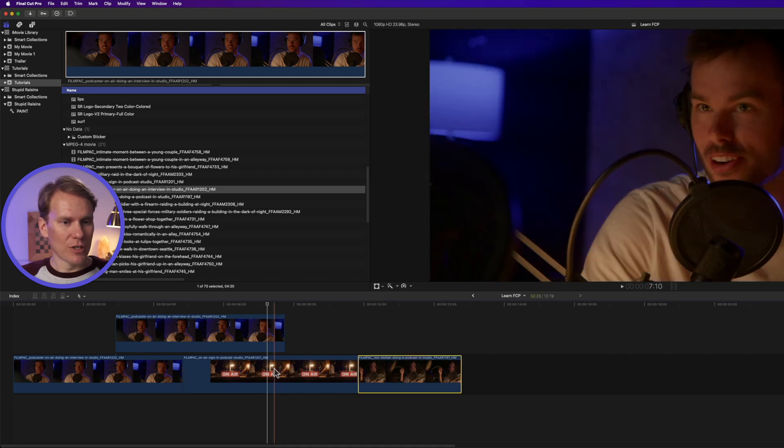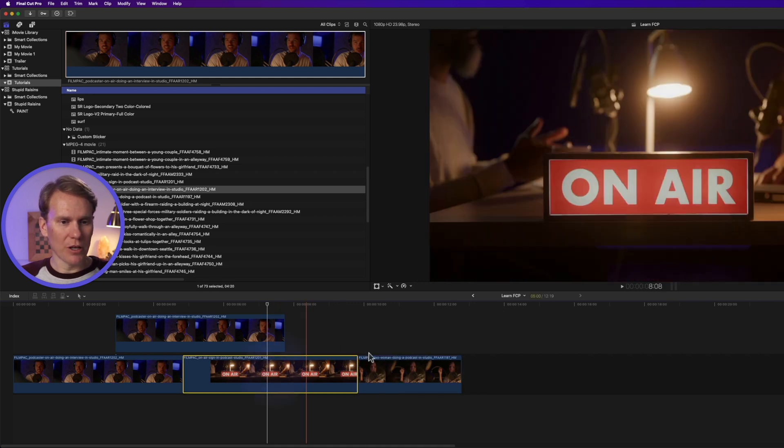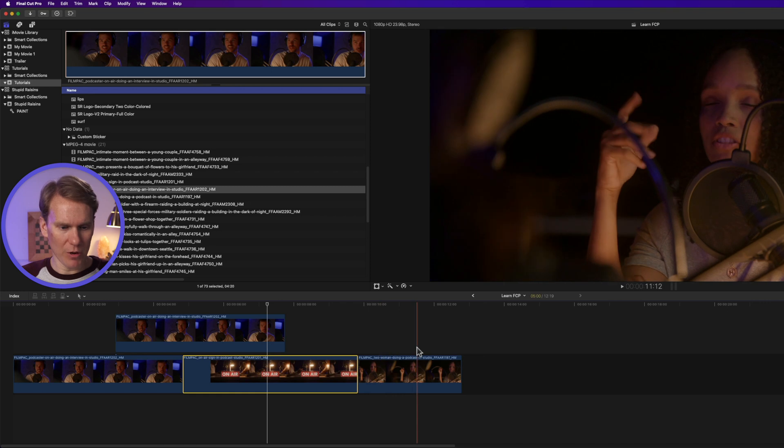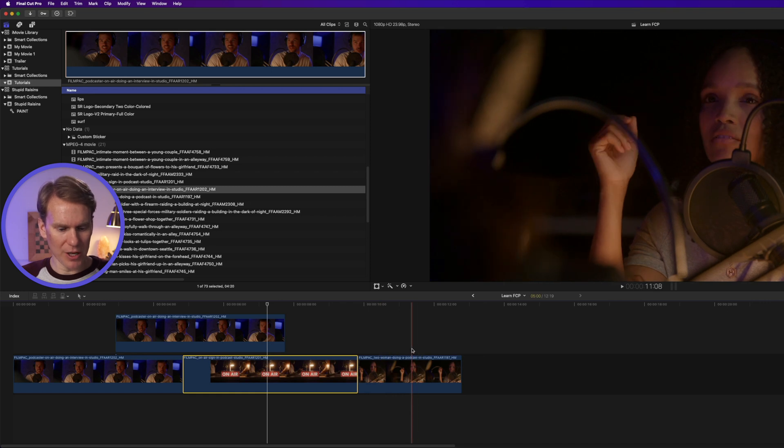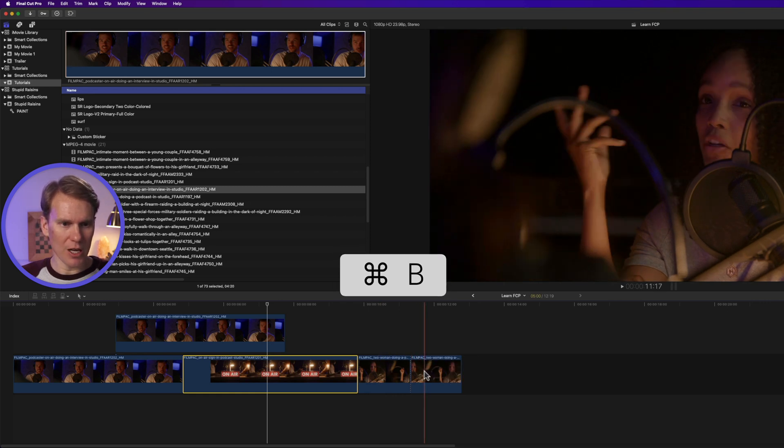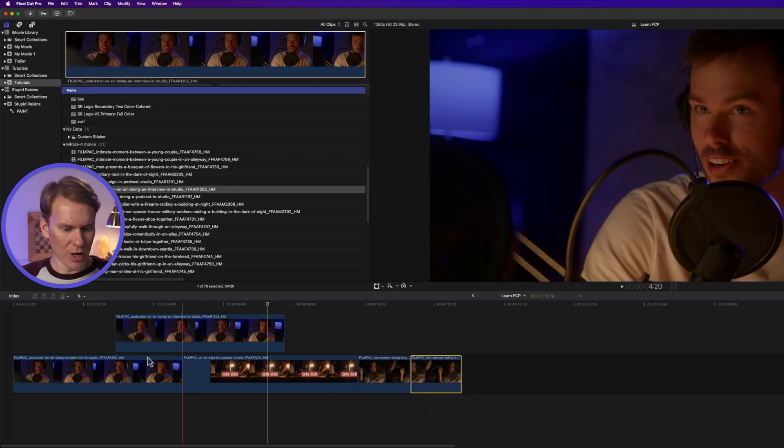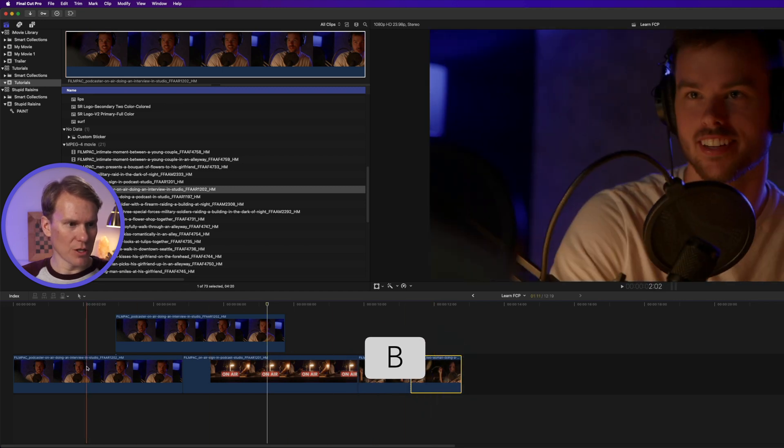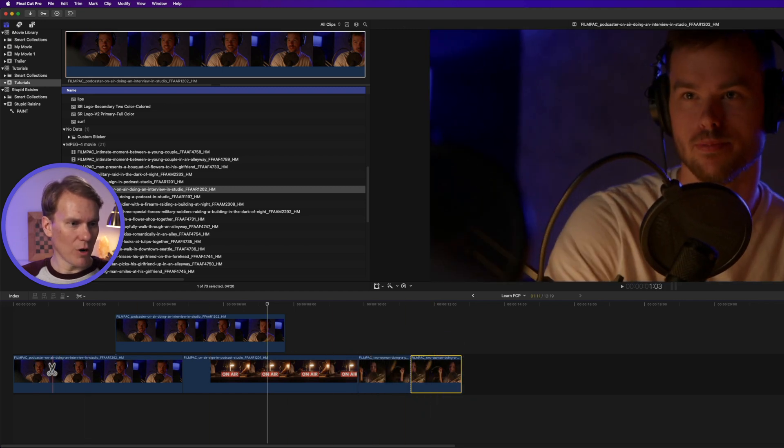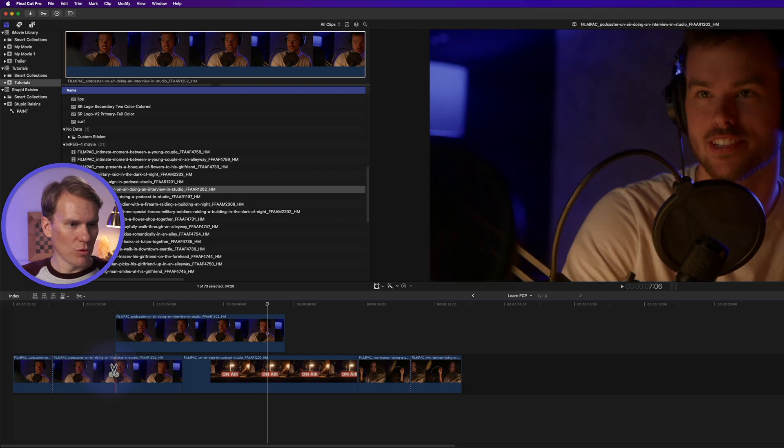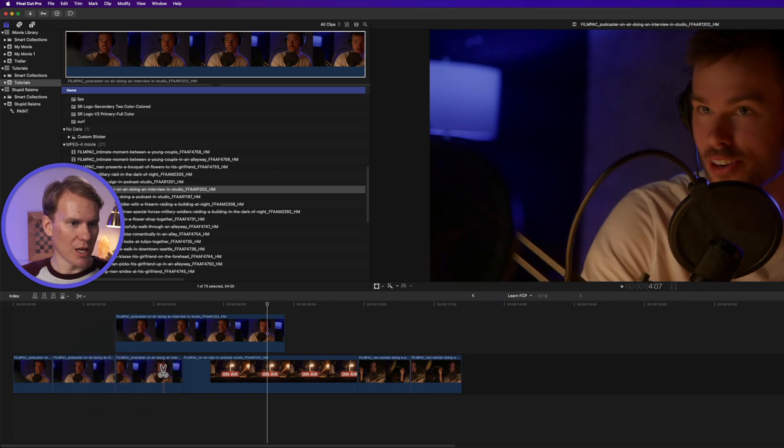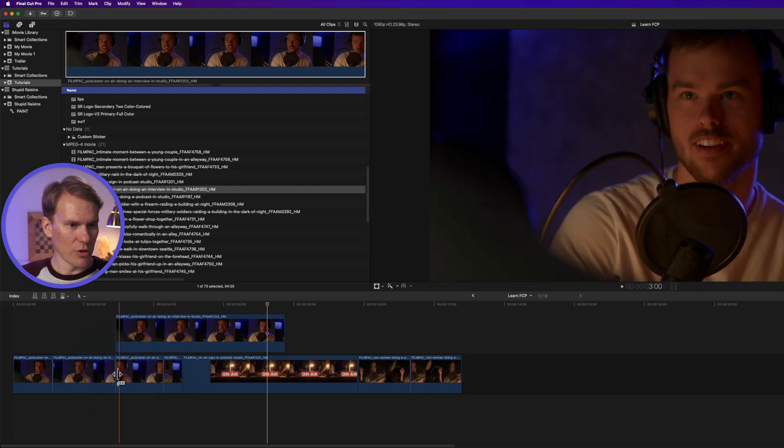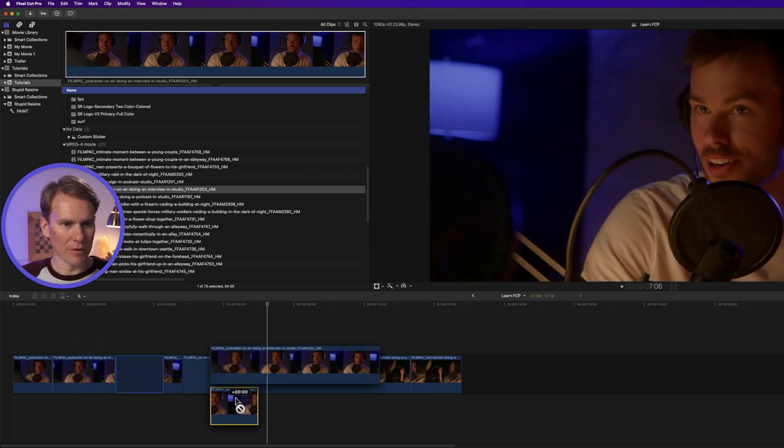Now, to split your clip, just put your playhead where you want to split it and press Command-B, and it will cut it into two different clips. You can also press B to go to the blade tool and then click wherever you want to cut that footage, and then you can move it around.